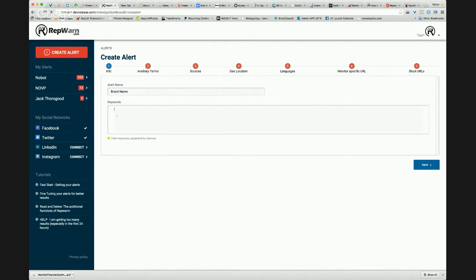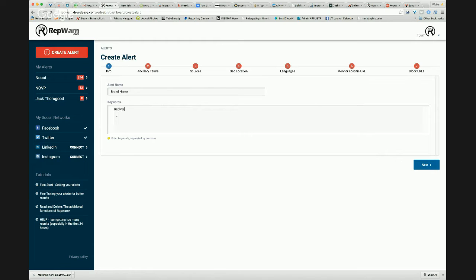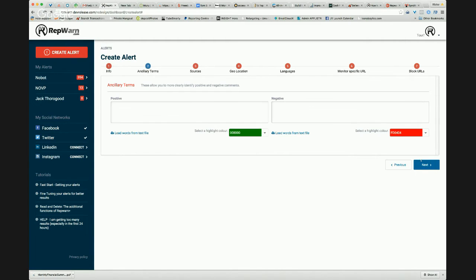And we can put our keywords here. This is where you put the keyword, the main keyword of your business. So in this example, we might set up Rep.Warn as the keyword. And we can separate that. We can add multiple keywords. In this example, I'm just going to create one. So one keyword for one alert and move it forward.